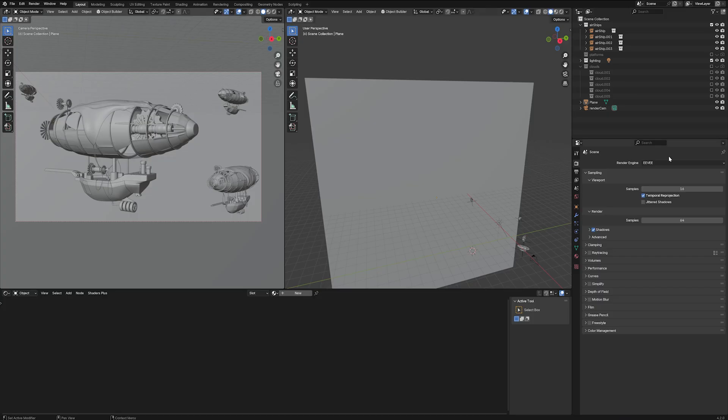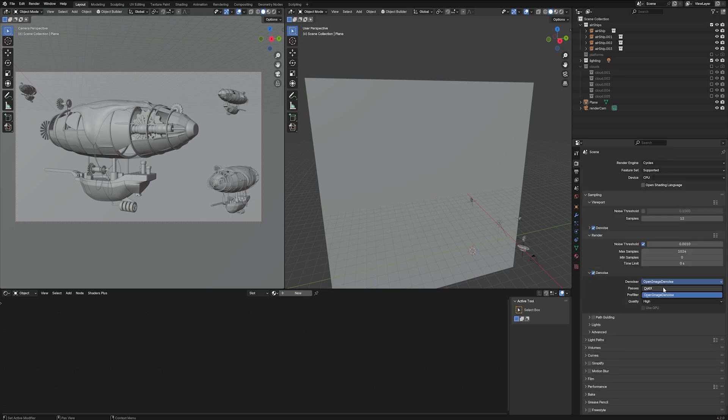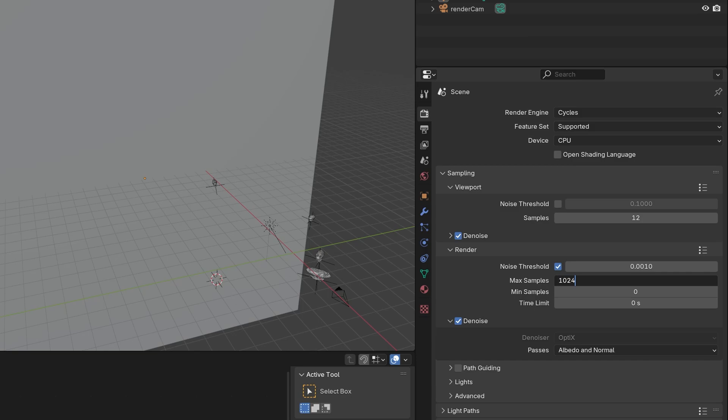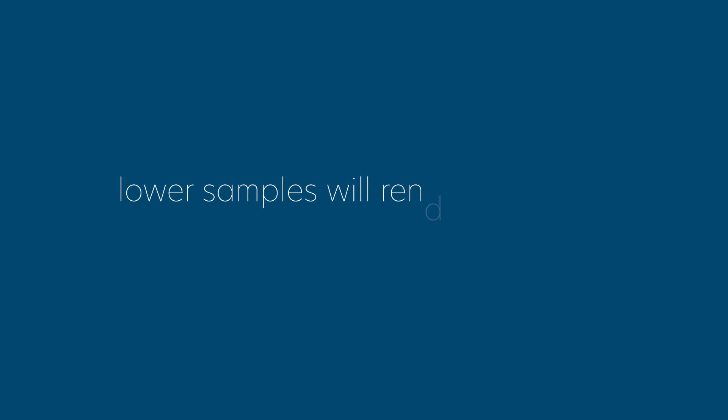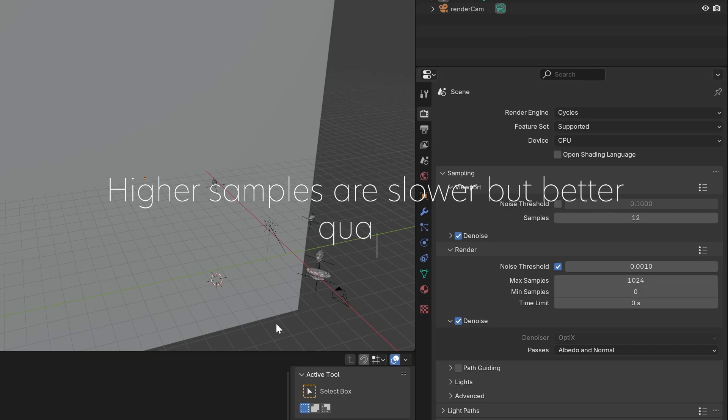First, in our Blender scene, we need to make sure the render engine is set to Cycles. Switch the Denoise to Optics, Albedo, and Normal. Set your samples for render. Lower samples will render faster but at lower quality. Higher samples are slower but better quality.